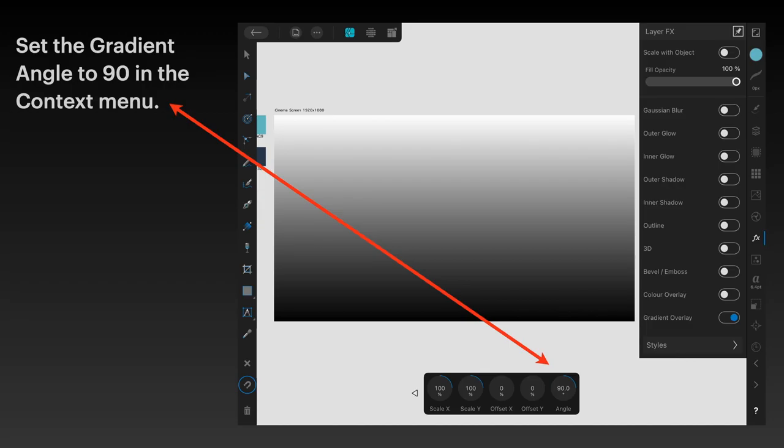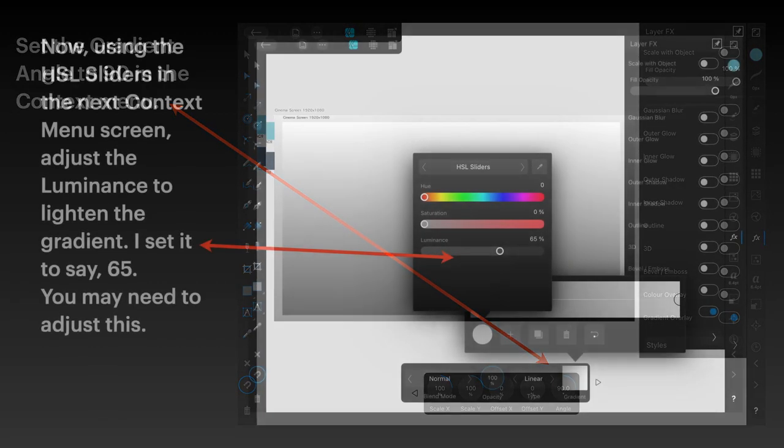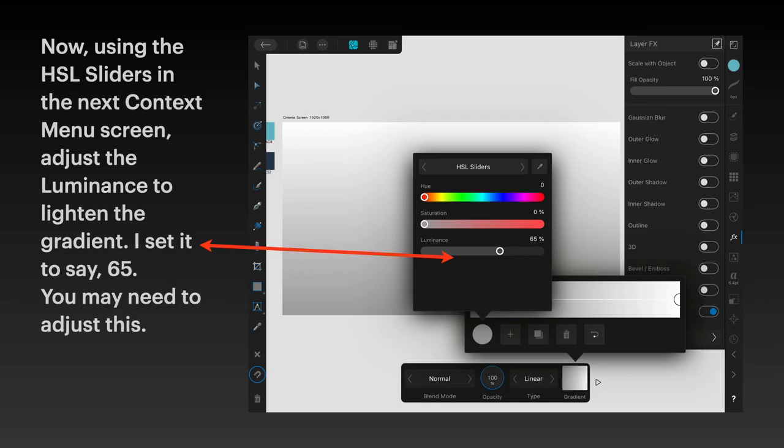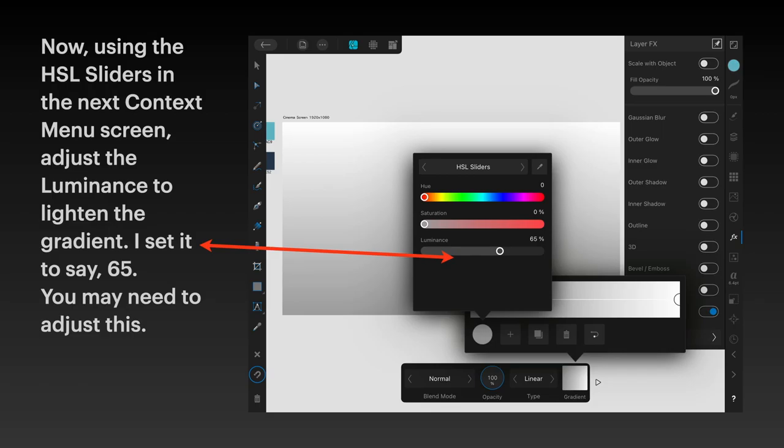Using the HSL sliders in the next context menu screen, adjust the luminance to lighten the gradient. I set it to about 65%. You may need to adjust this slightly. Don't be fooled by the luminance of your device's screen, because that can alter how the thing really looks.